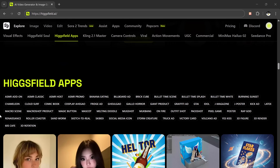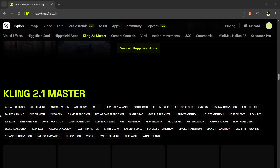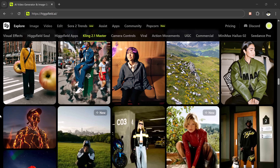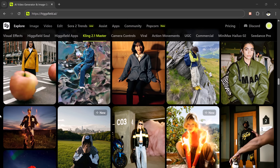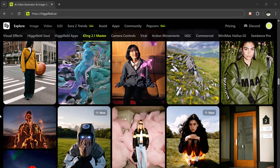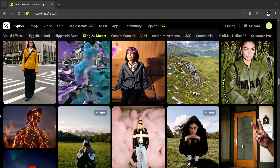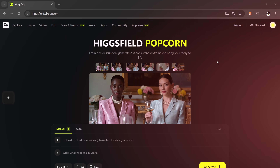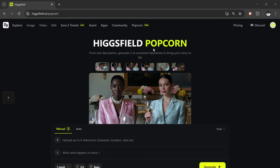Meet Higgsfield Popcorn, the brand new release from Higgsfield, one of the fastest growing Gen AI companies in the world. Their mission? To create the most creator-friendly platform on the planet. And Popcorn is their biggest leap yet — a world-class image, editing, and storytelling engine that delivers something every creator has been asking for: perfect consistency, cinematic quality, and total creative control.